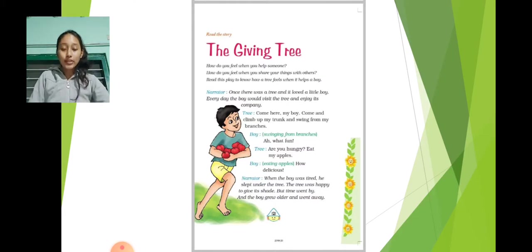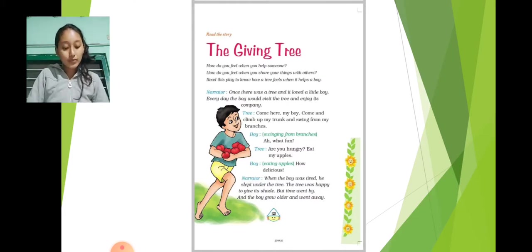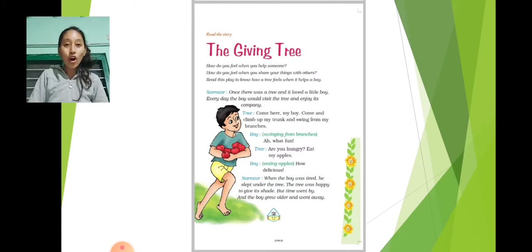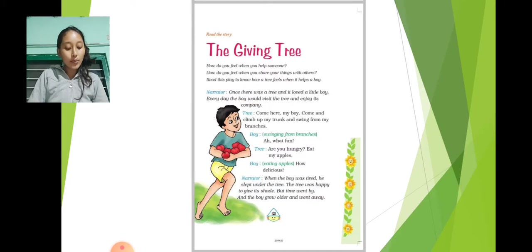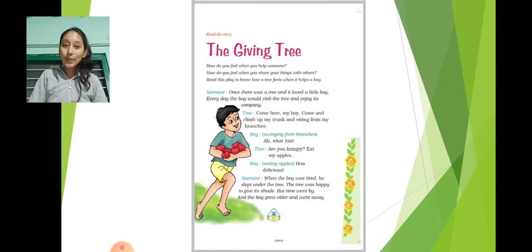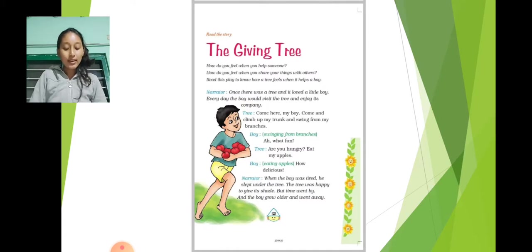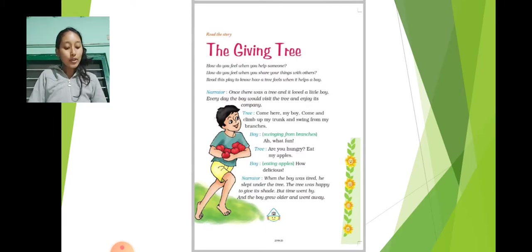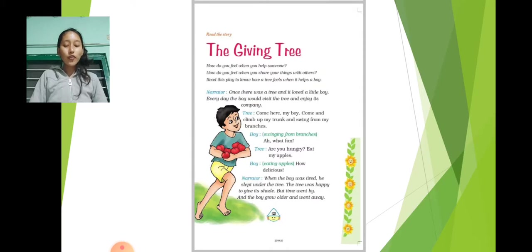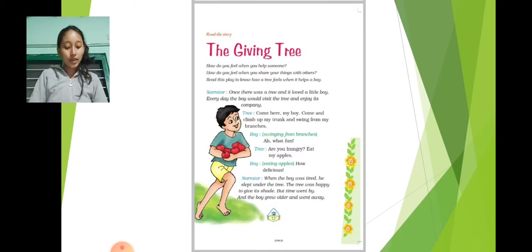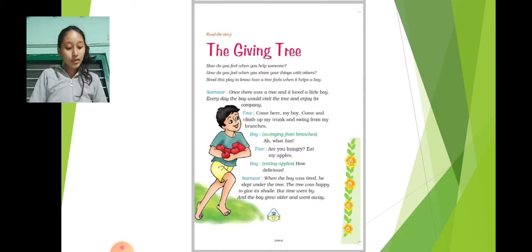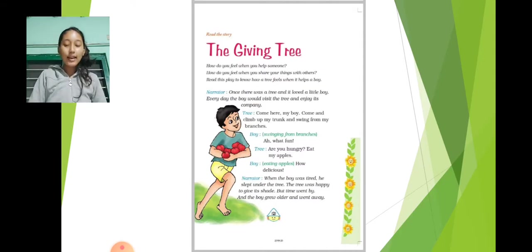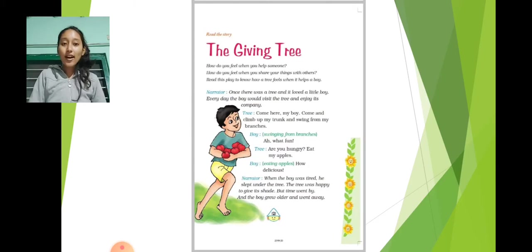Narrator: Once there was a tree and it loved a little boy. Every day the boy would visit the tree and enjoy its company. Tree: Come here my boy. Come and climb up my trunk and swing from my branches. Boy, swinging from branches: Ah! What fun!